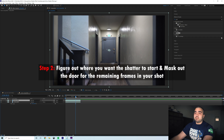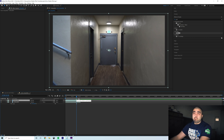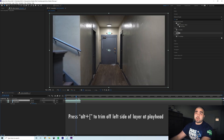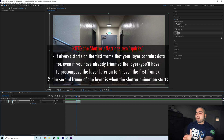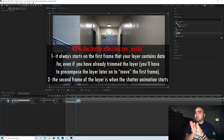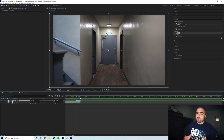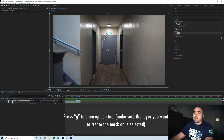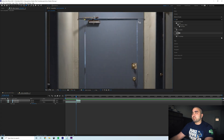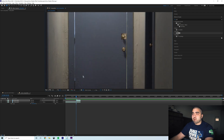Next, duplicate your layer and figure out where you want your transition to start. Go back one frame from that point and cut the beginning of your clip using Alt+Left Bracket. The reason we go back one frame is that the shatter effect starts at the beginning of your layer, but it doesn't actually start shattering until the second frame — the first frame shows the full object. Then press G and create a mask around the door — just a basic rectangle mask.